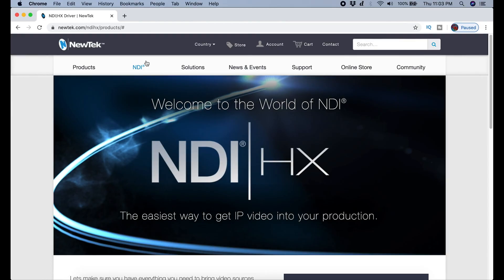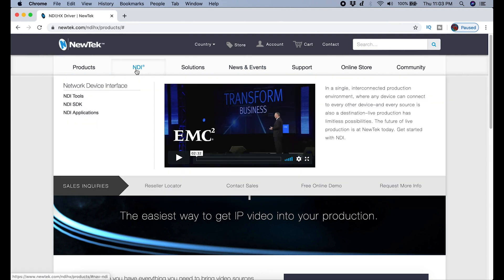Now that you have the NDI runtime and plugin all installed for OBS, we're going to do something very similar for Zoom. First, we're going to go to NewTek.com. The links for all of this stuff will be in the description.